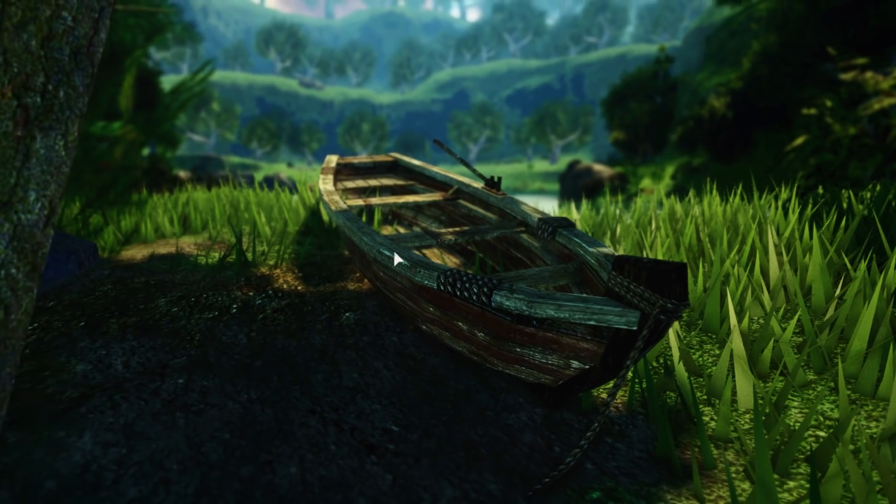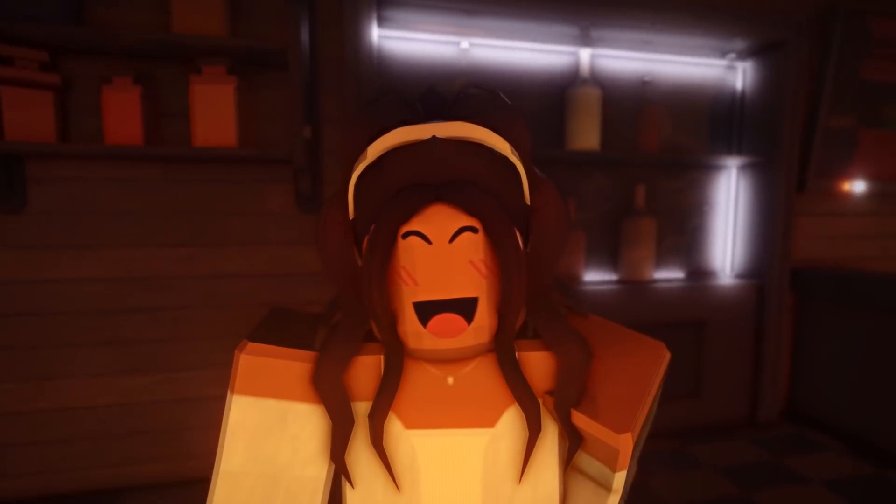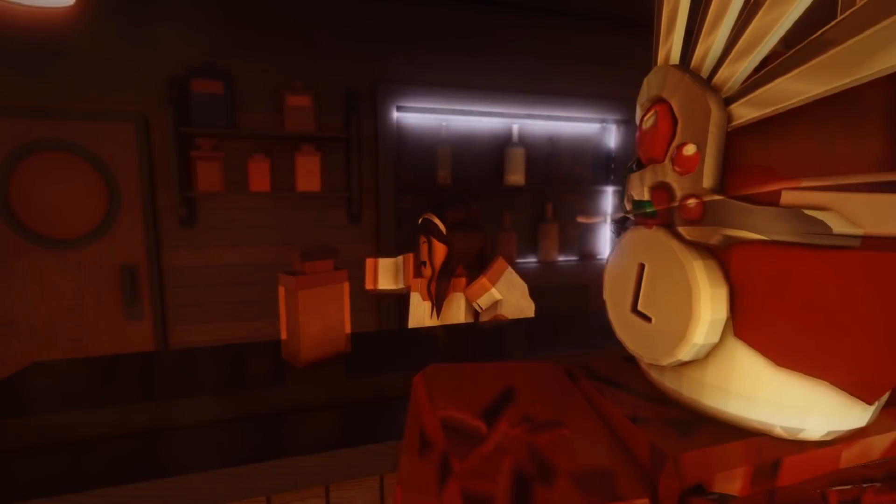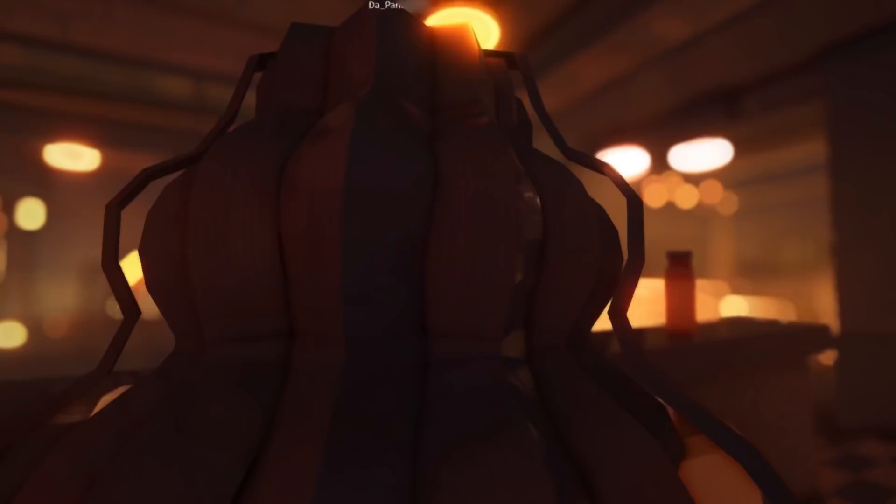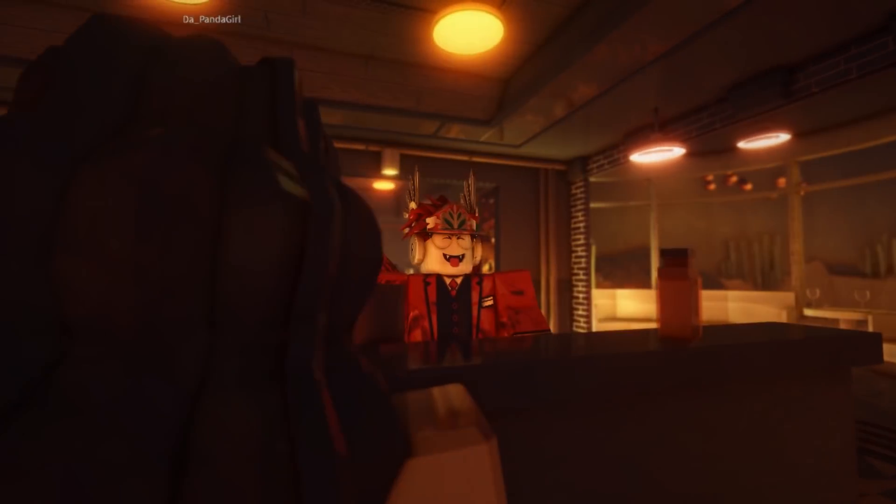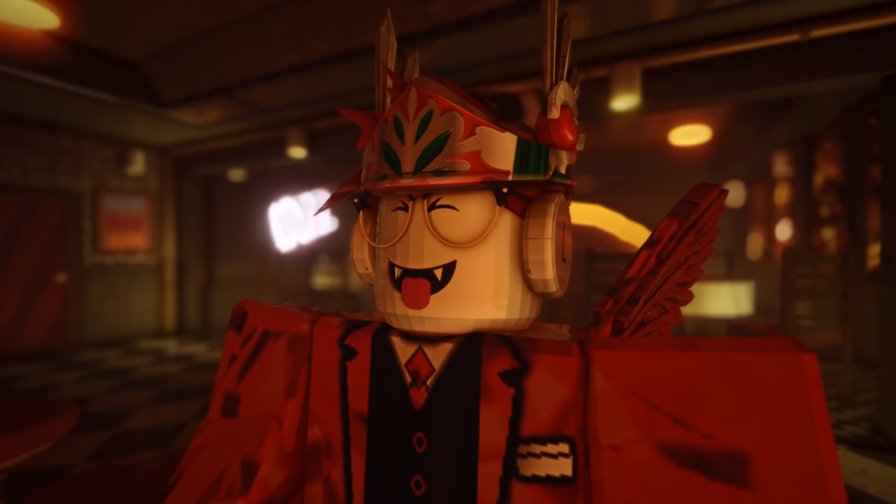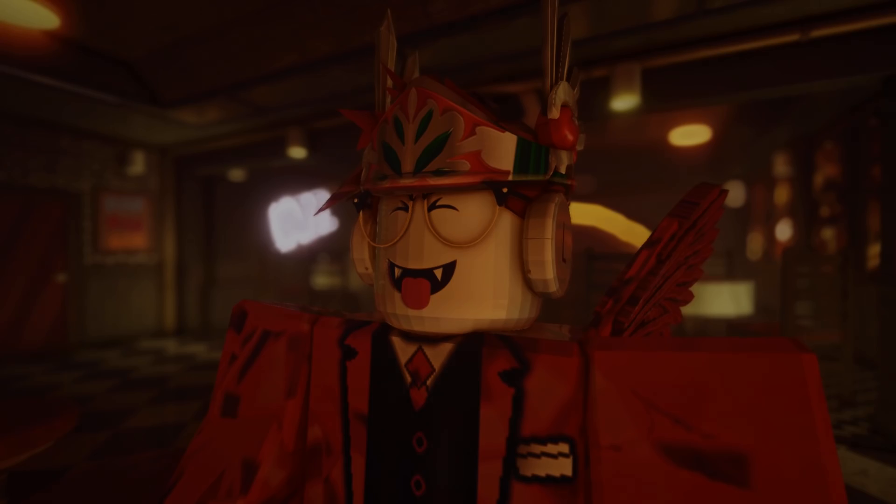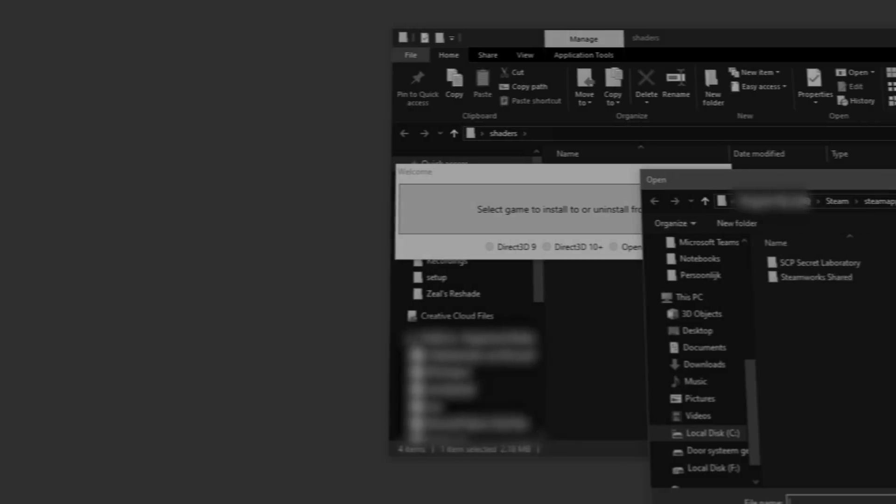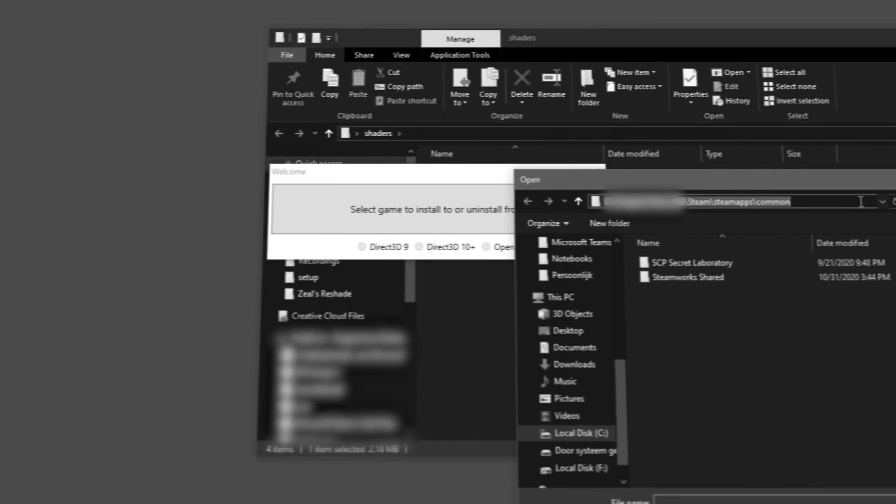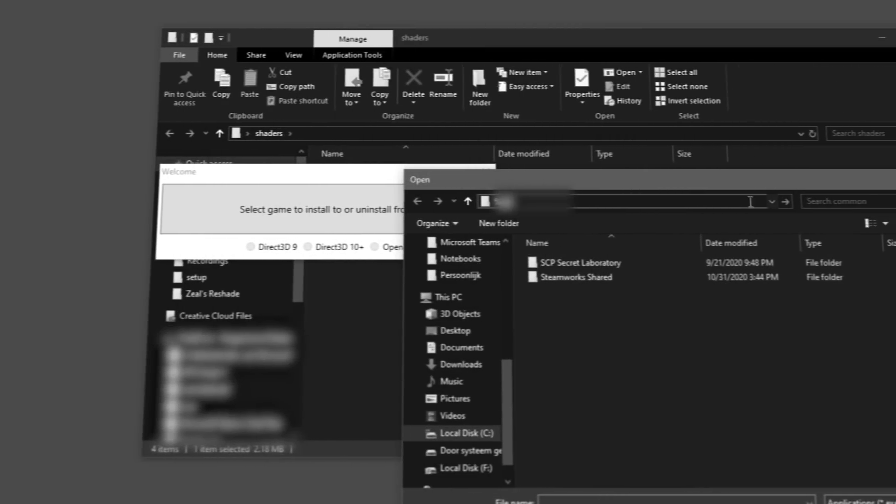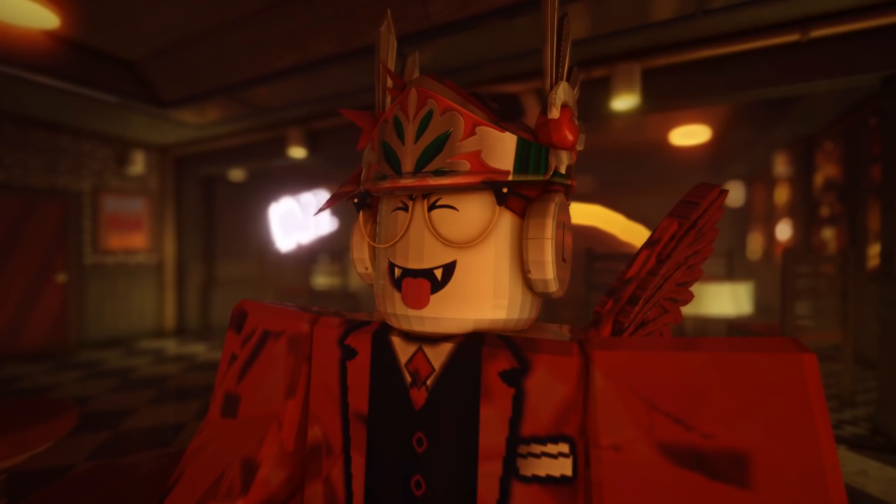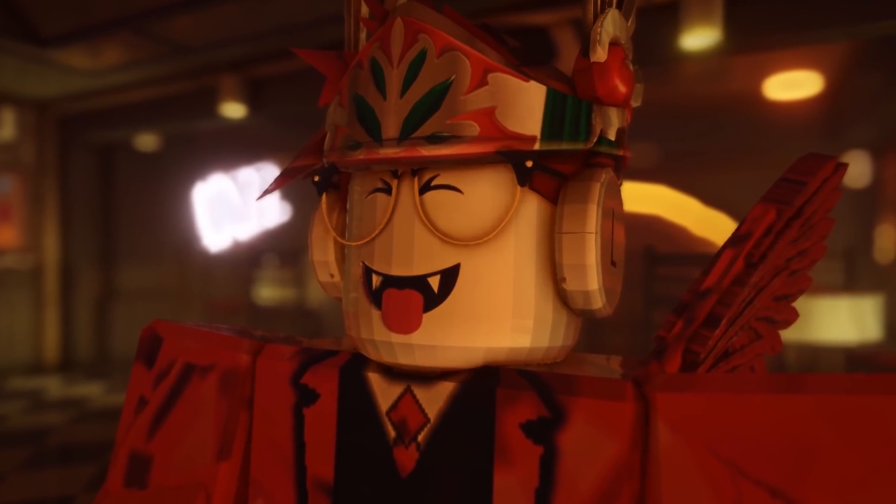A man walks into a bar and the bartender says, 'Why the long face?' Well, says the man, 'I tried installing Roblox shaders but it took too long and it was way too difficult.' Well, not in this video.